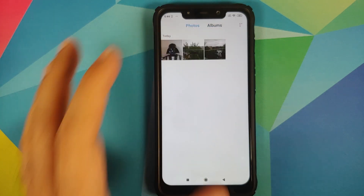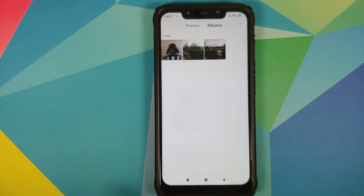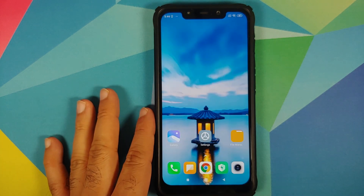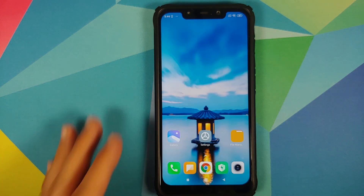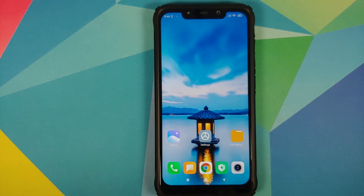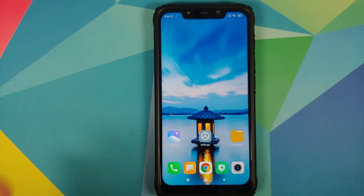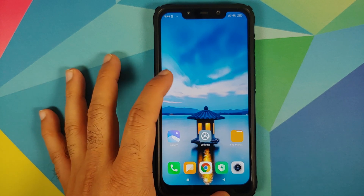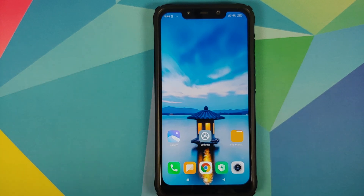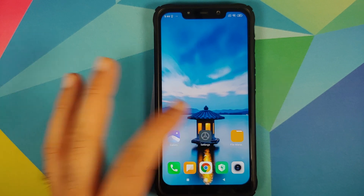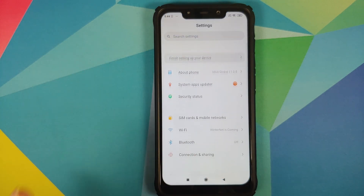We can open the gallery application — you can see we have three pictures here, and we'll check these again once we've updated to ensure there was no data loss. Also take note of my current wallpaper and the icons on my home screen.